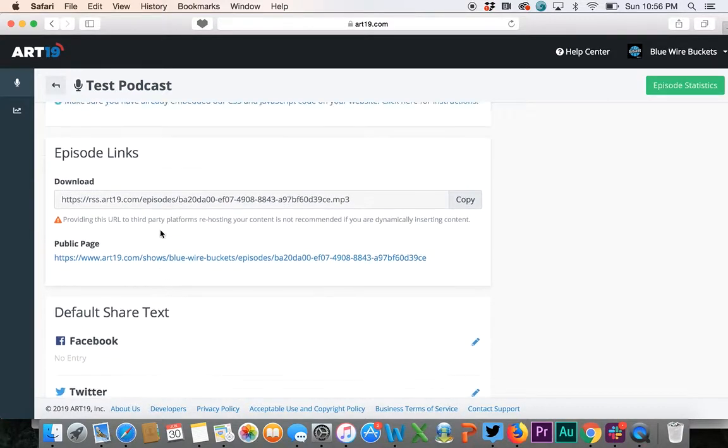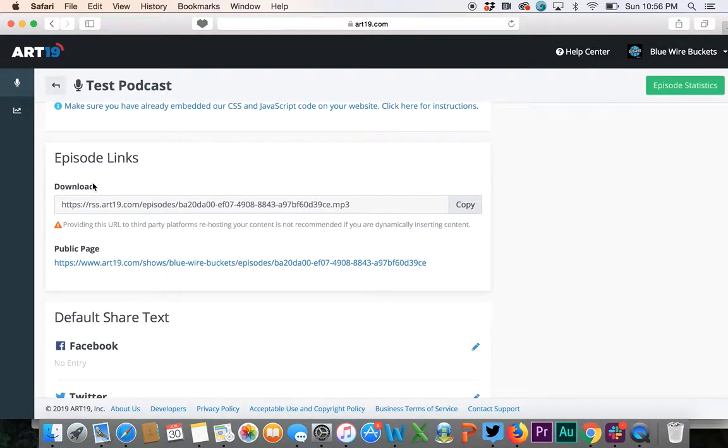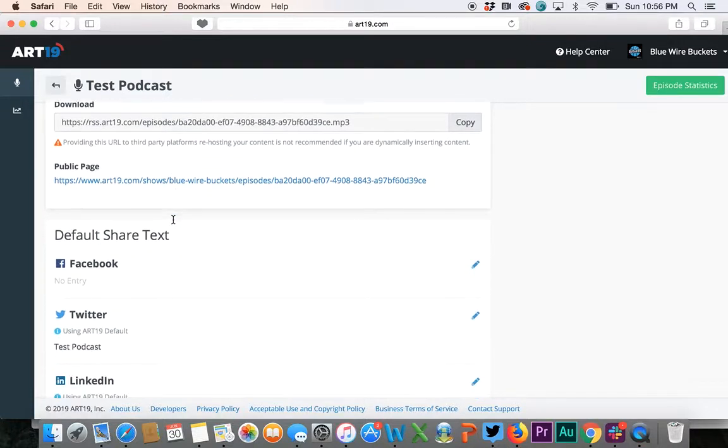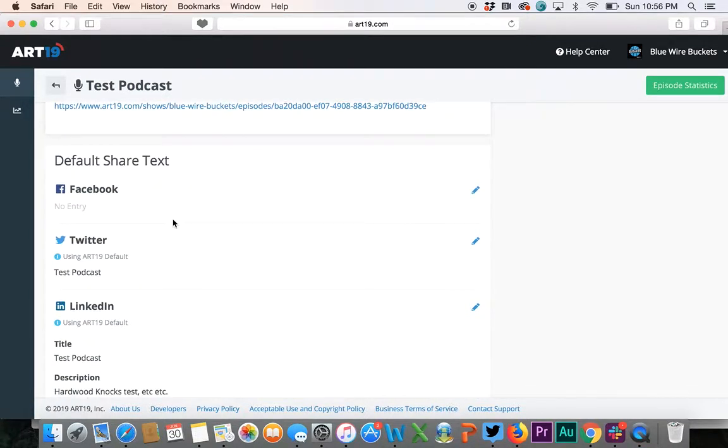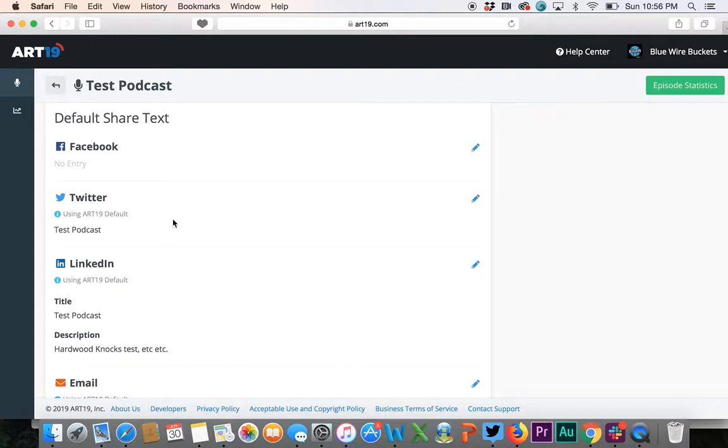Don't mess with this stuff, there's really no need for it. This is a direct Art19 link for the episode, so that's the direct MP3 episode that you're going to get. Your default sharing text that you can put in on the podcast for Facebook, Twitter, LinkedIn, all that good stuff.